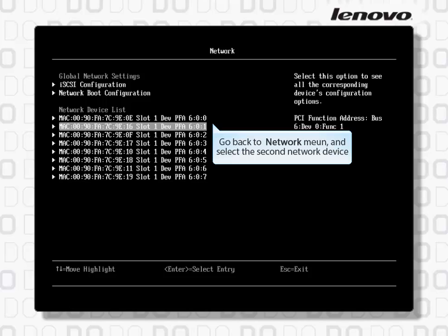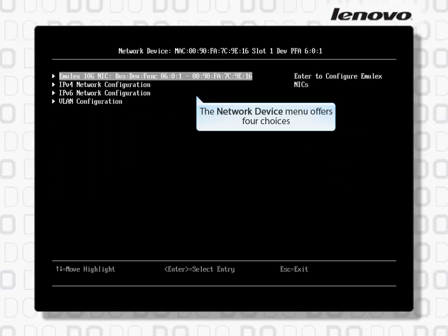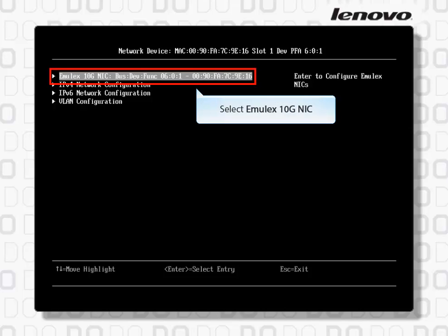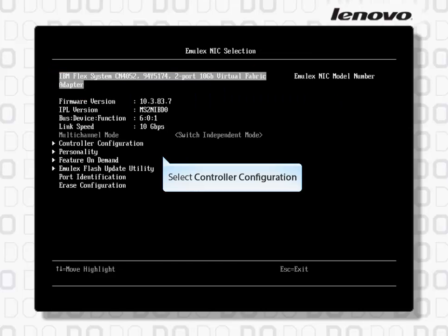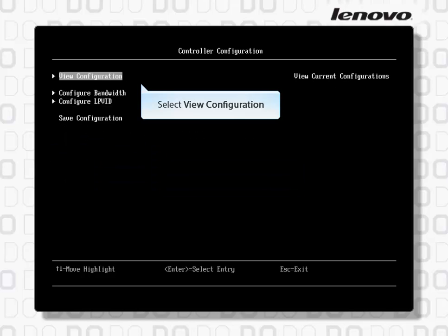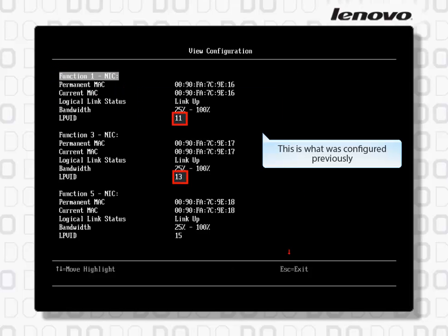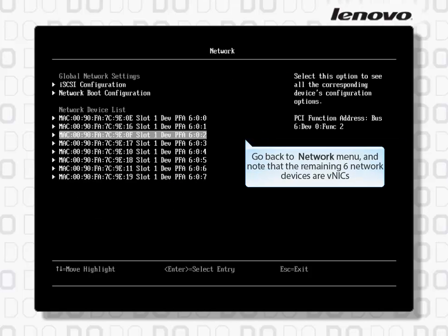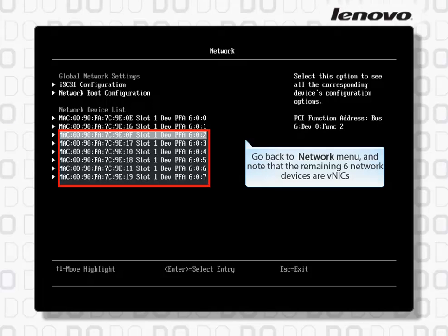Go back to the Network menu and select the second network device. The Network Device menu offers 4 choices. Select Emulex 10G NIC, then select Controller Configuration, and select View Configuration. This is what was configured previously. Go back to the Network menu and note that the remaining 6 network devices are VNICs.